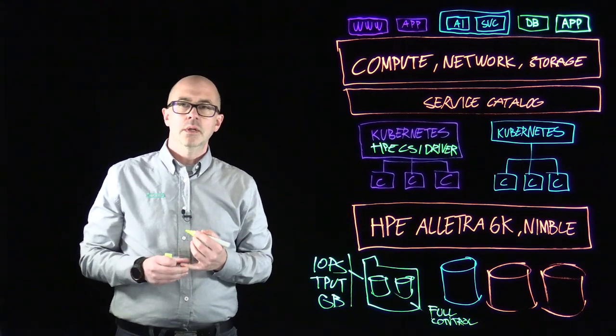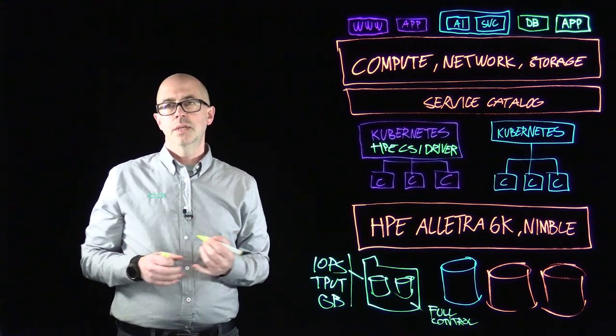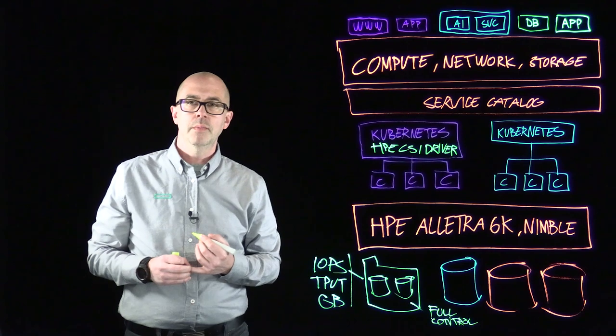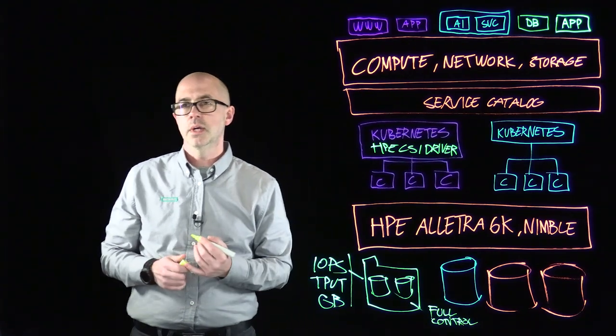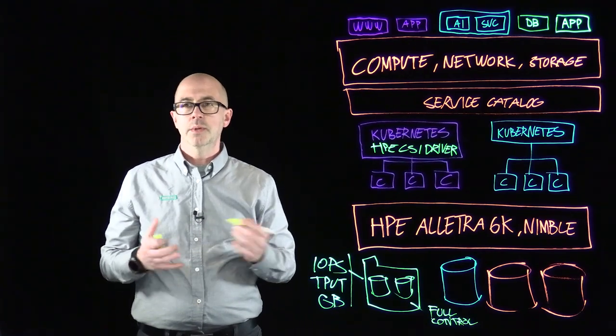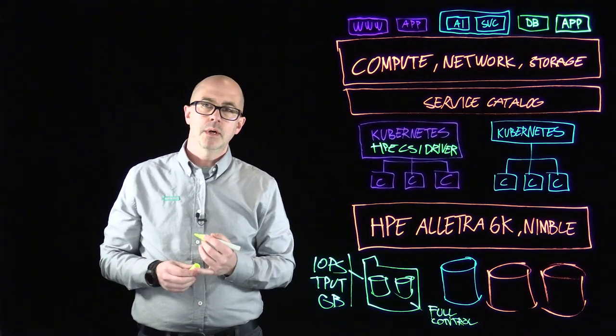You can use protection templates to automatically create the snapshot schedules and replicate to downstream arrays.